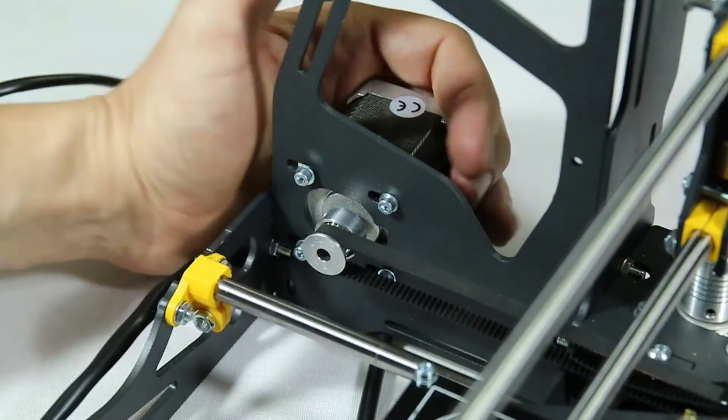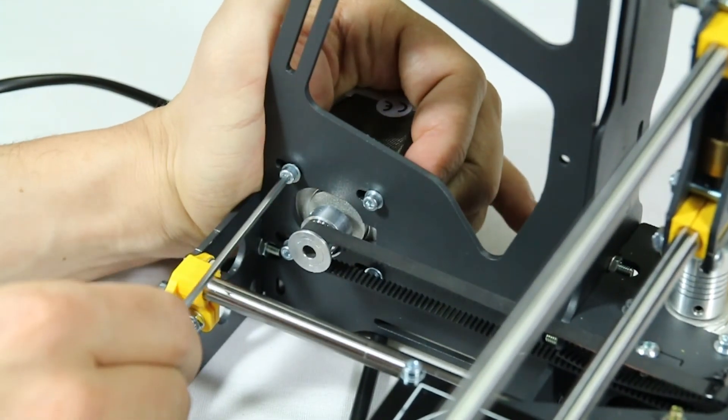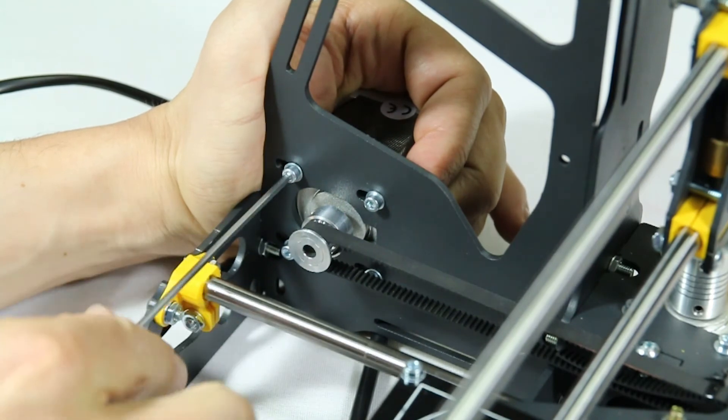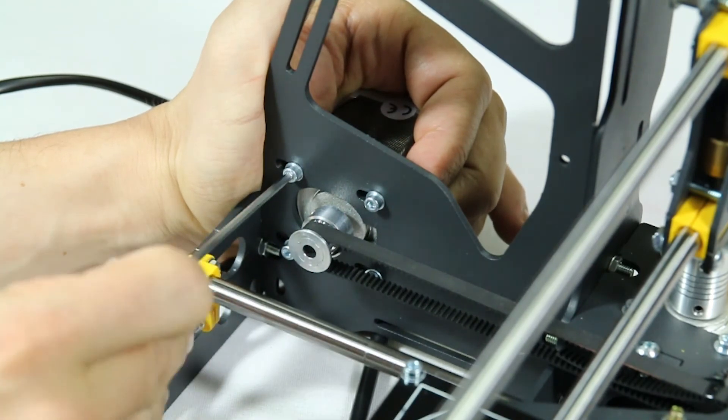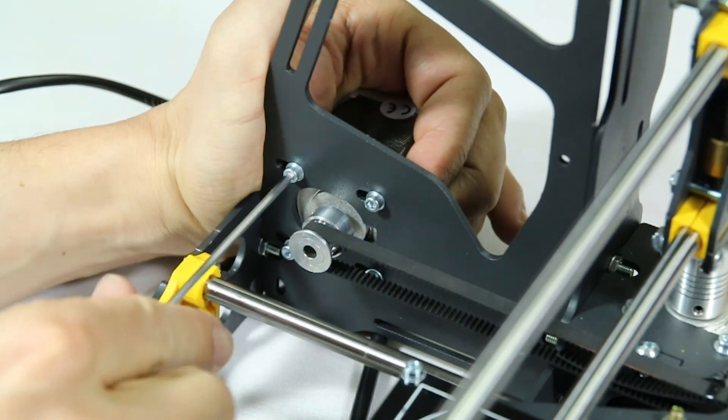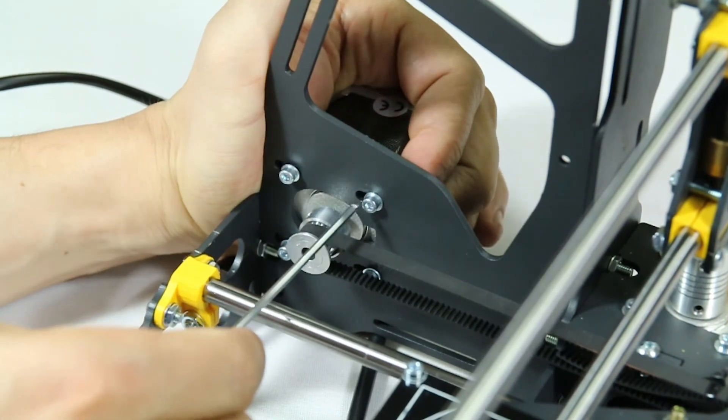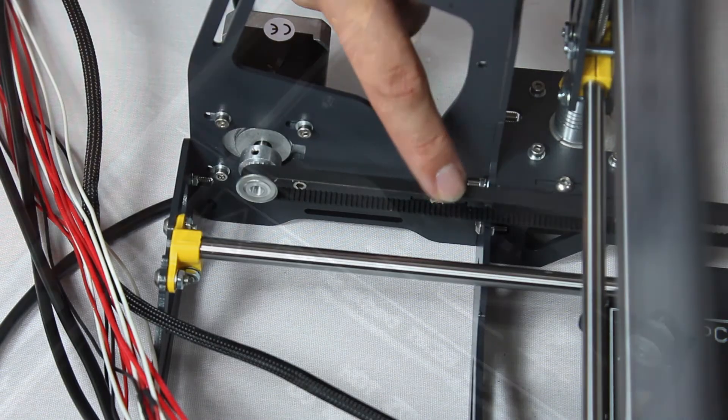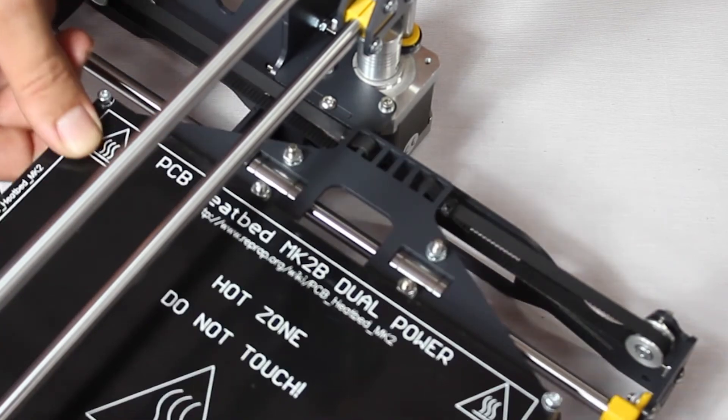You now tension the belt by carefully pulling on the stepper motor and tightening the screws. If they've been tightened, loosen them first, stretch the belt and re-tighten. The belt must have some play in it and not be too stretched.